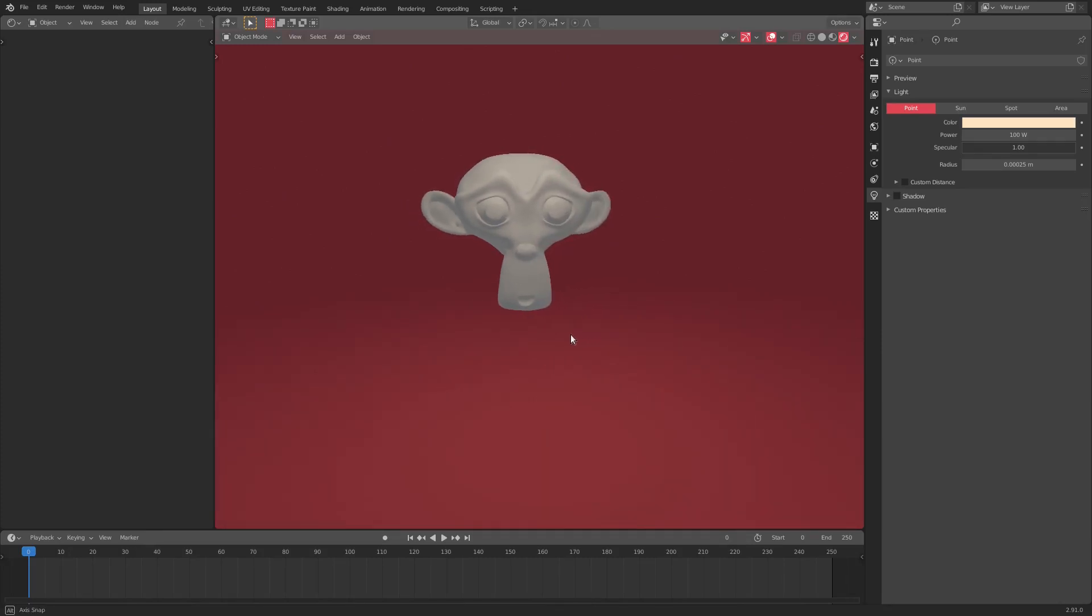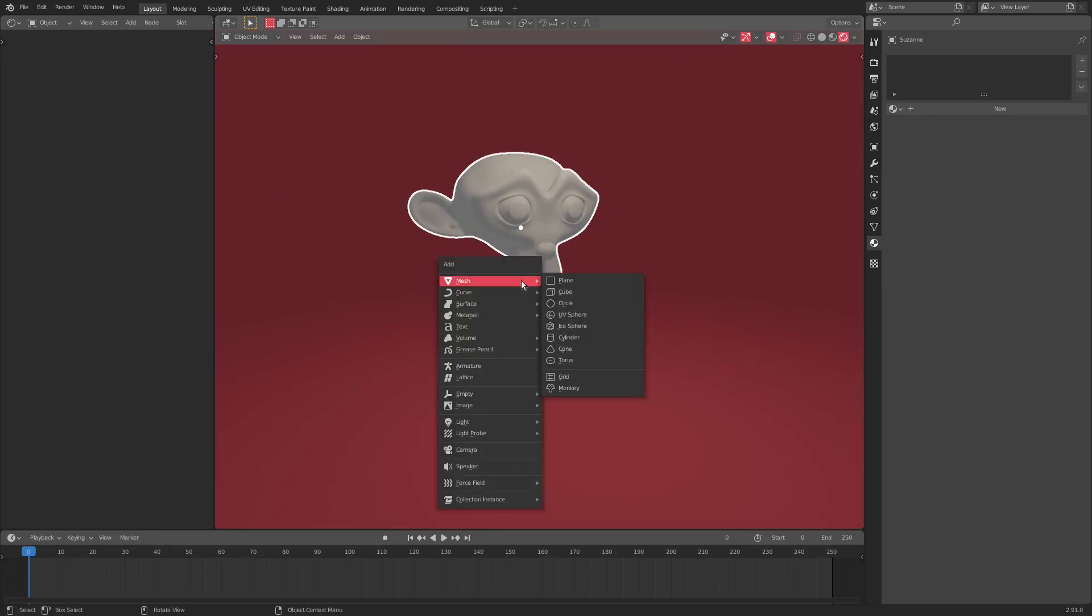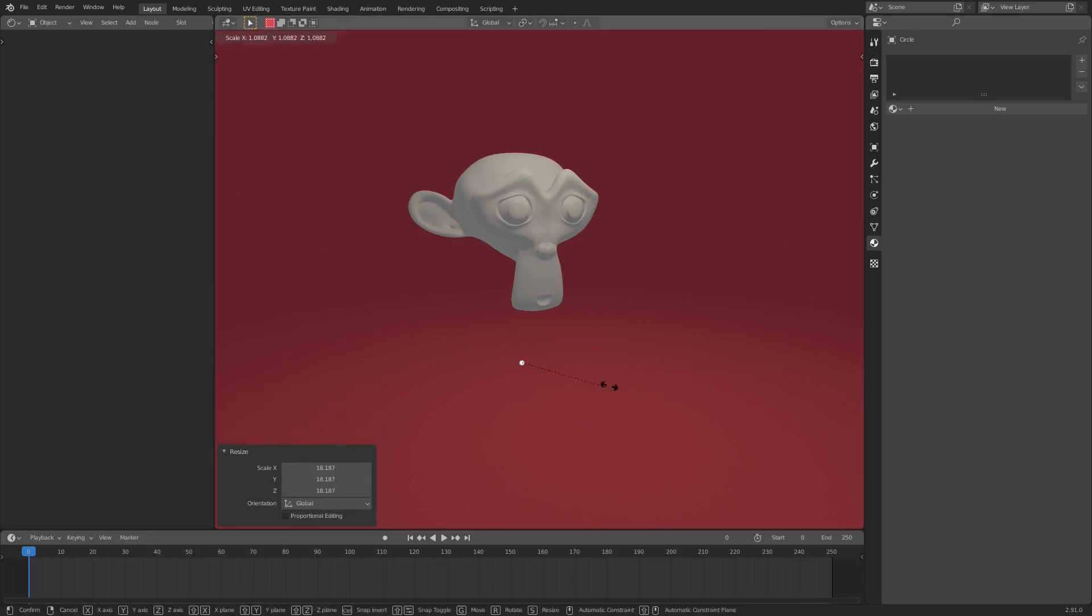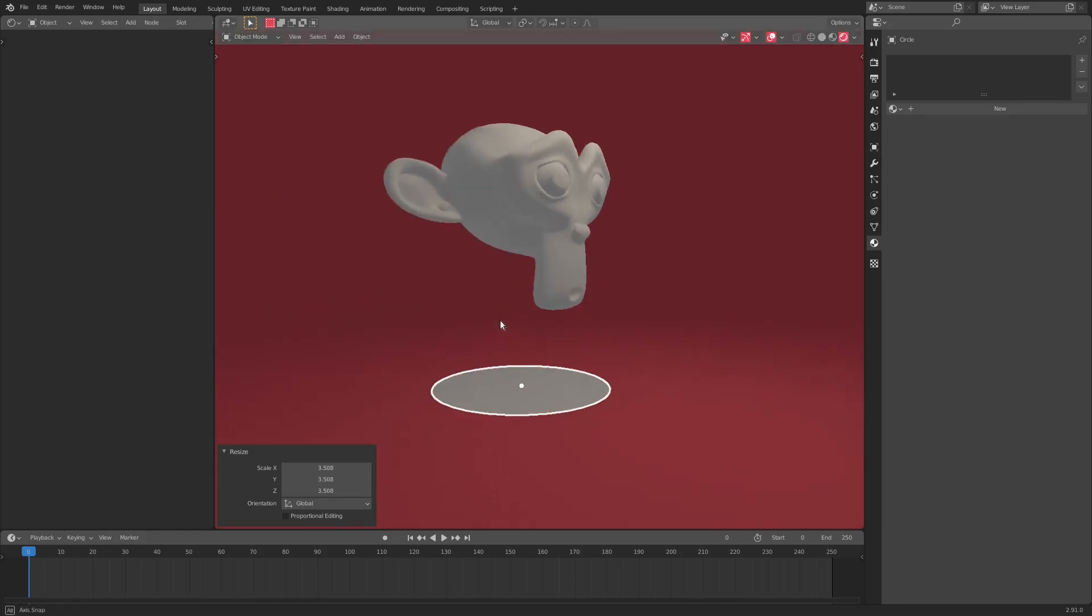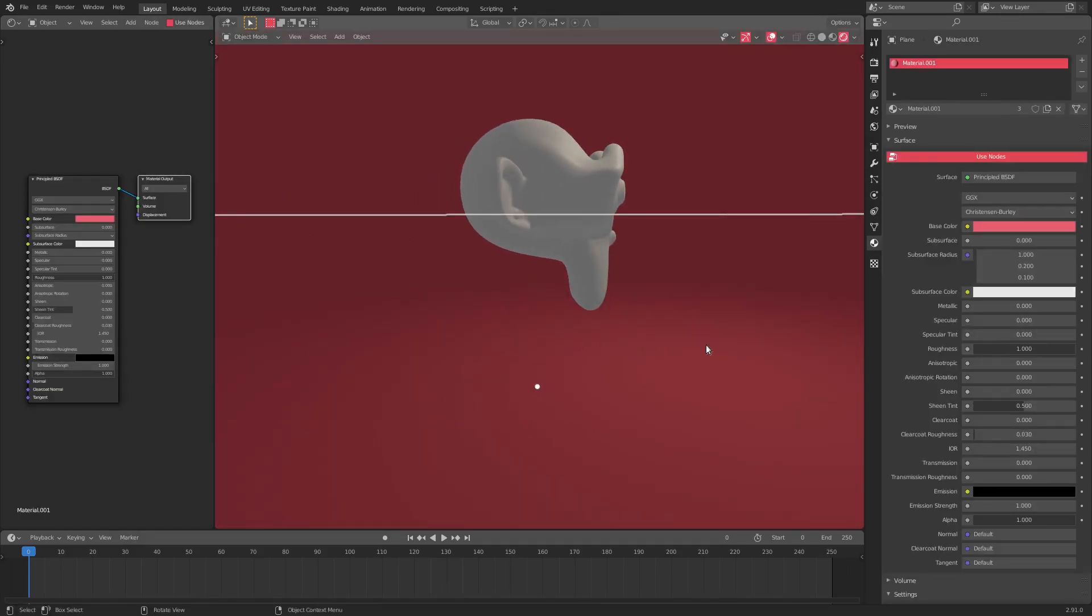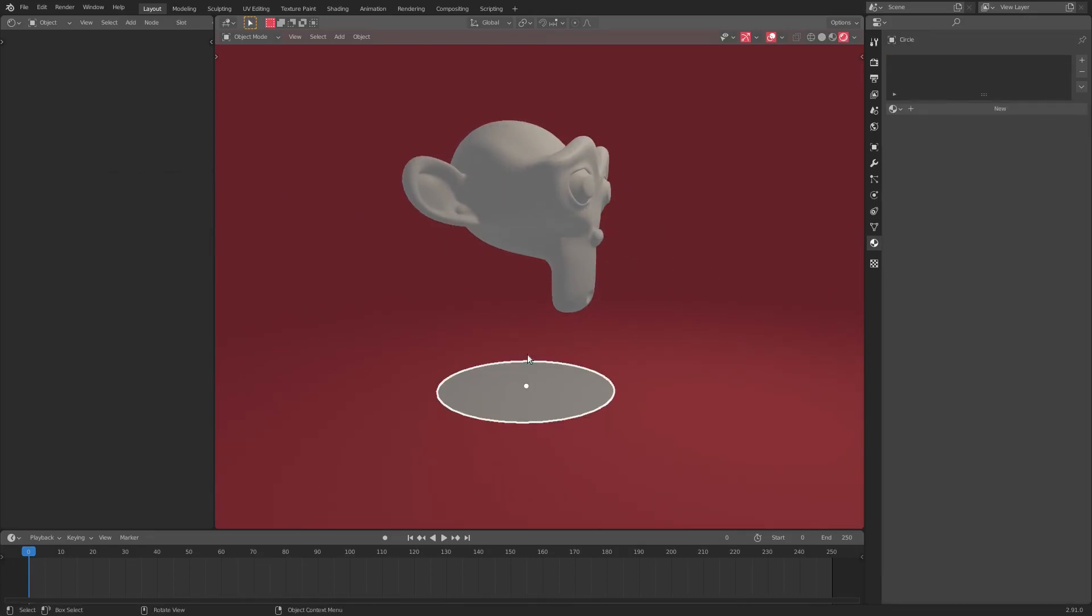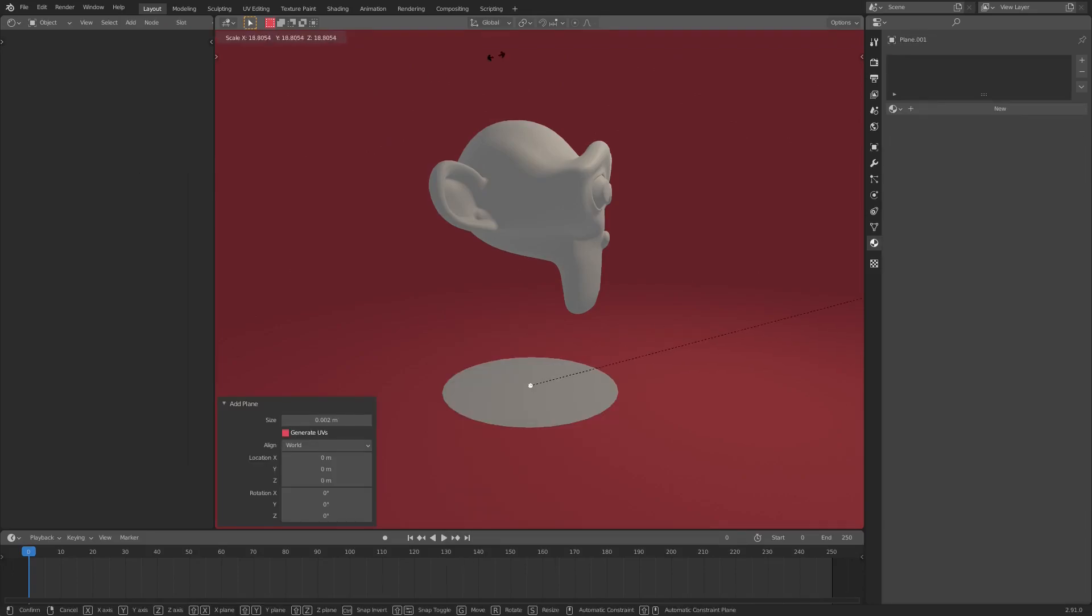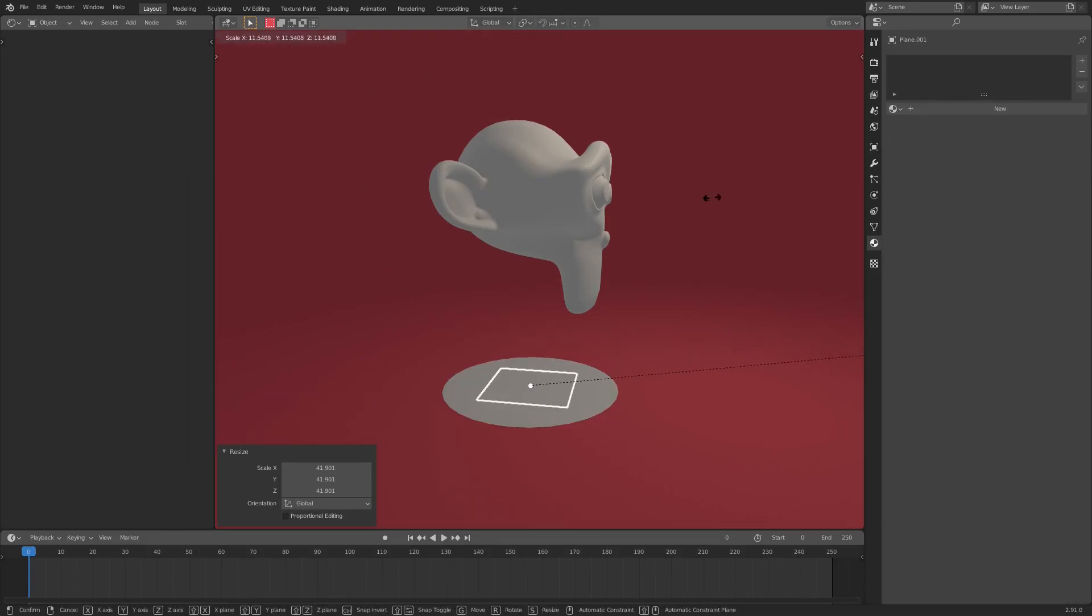So, we have Suzanne here, the monkey, the one and only. I'm going to hit shift A, and we're going to add in a mesh circle. Now, this circle is definitely going to have the fill type of Ingon, make sure this is on Ingon. And I'm going to go ahead and hit S to scale this up. We're working kind of big, so I got to hit S a couple of times. We're going to scale this up to about that size. Of course, you're going to need a floor, so shift A and add in a plane, and then just hit S to scale this plane up as well.